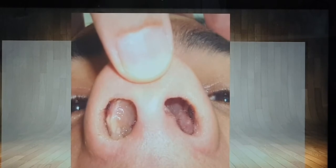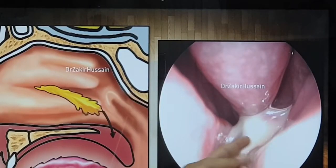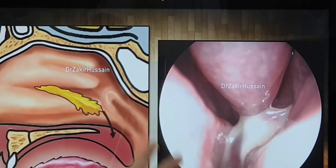So you have chronic rhinosinusitis of two types: that is with polyps and without polyp — you may have a discharge. Two types.